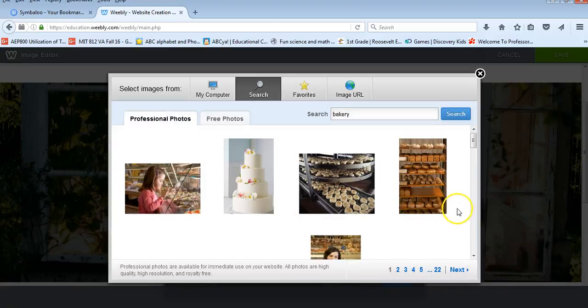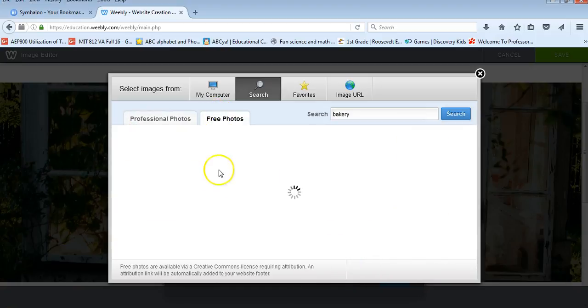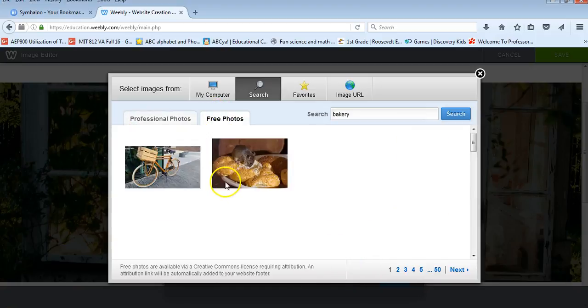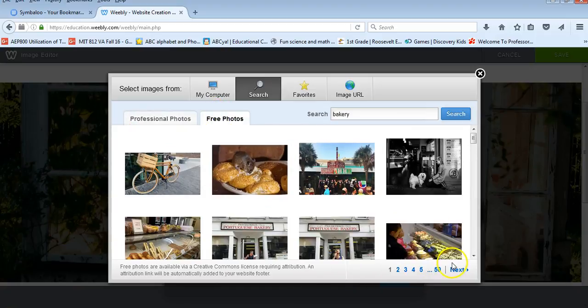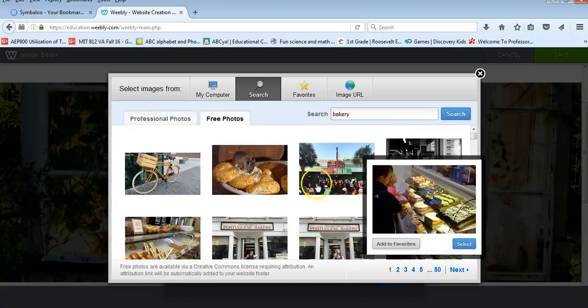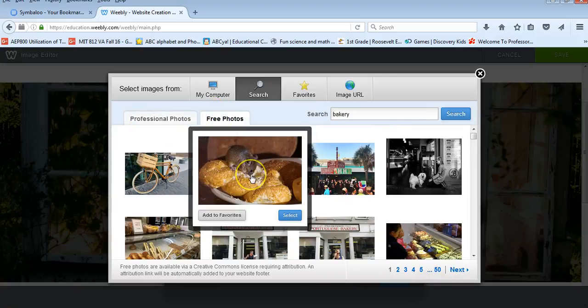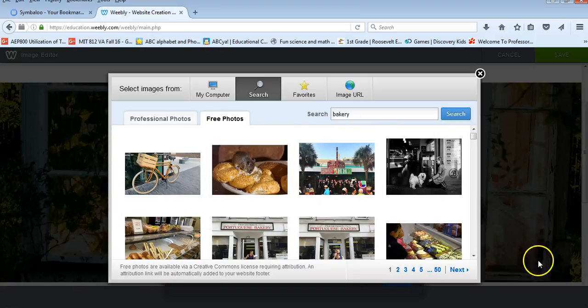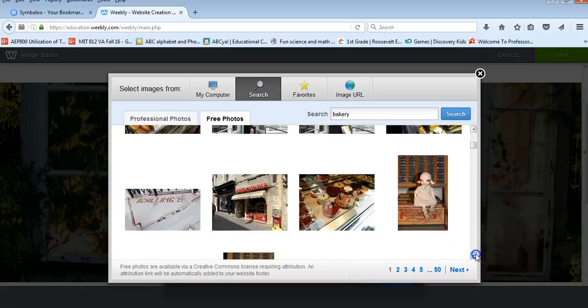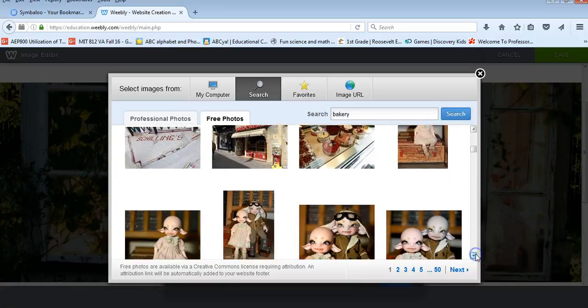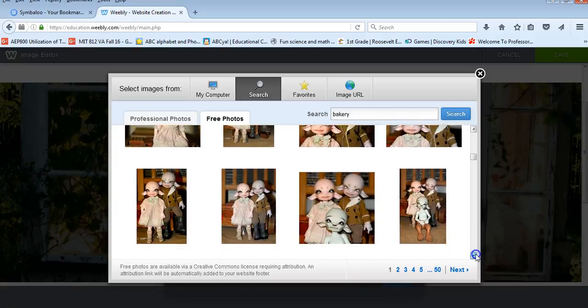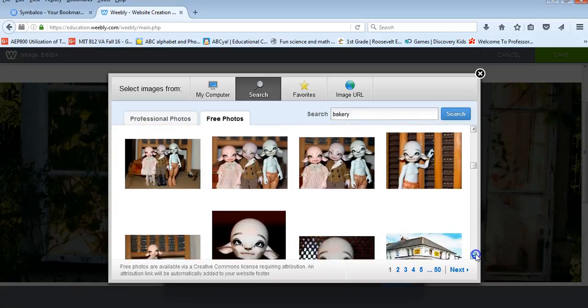Let's do a day three. So I'm going to search through their images. They have professional photos. They have free photos. I'm not sure that one would be a great one to use for my website.